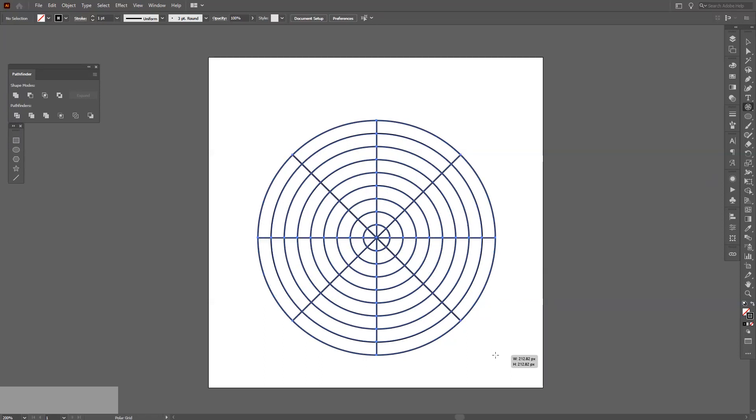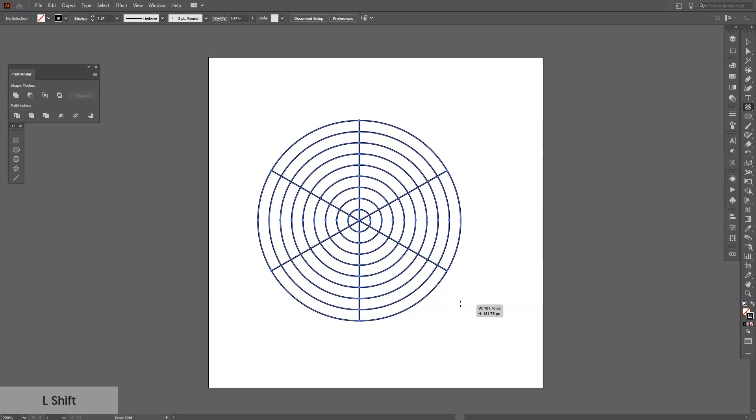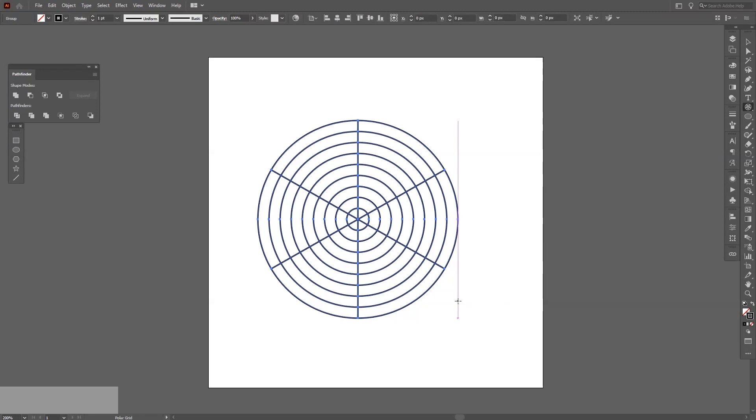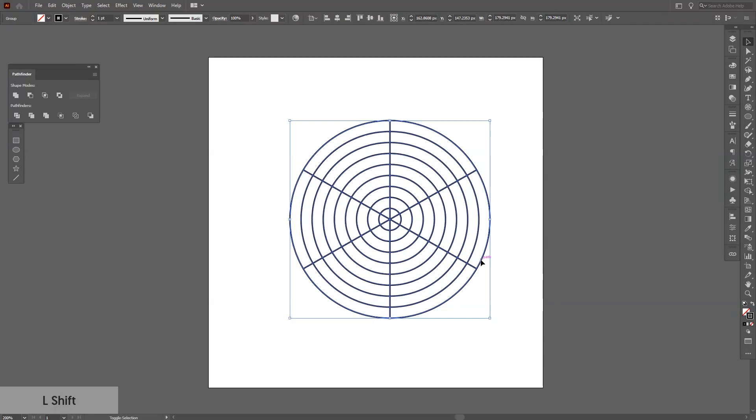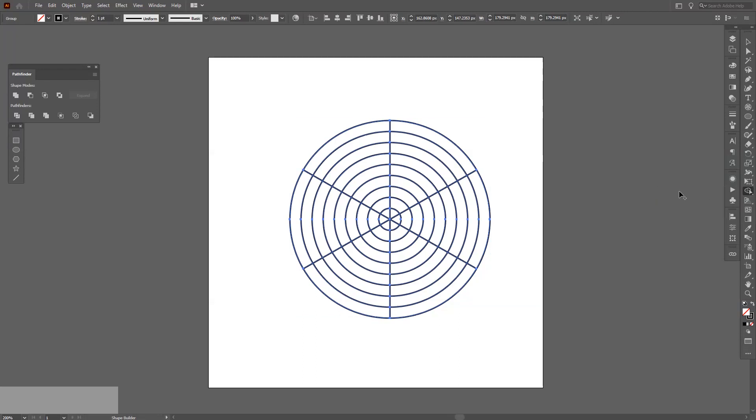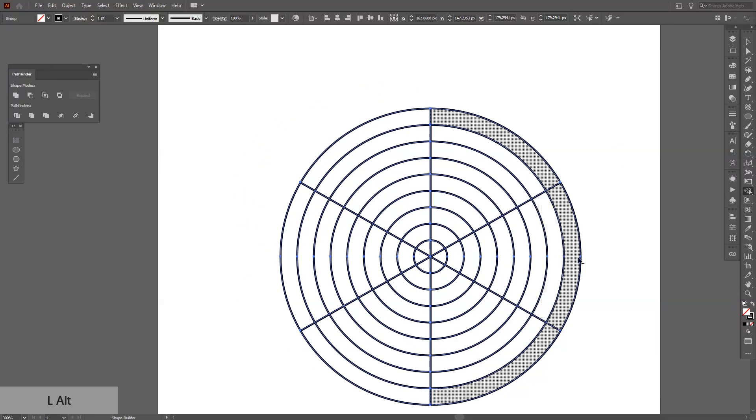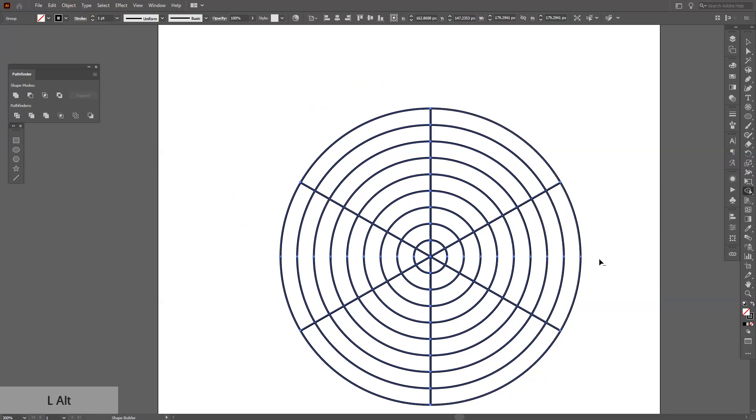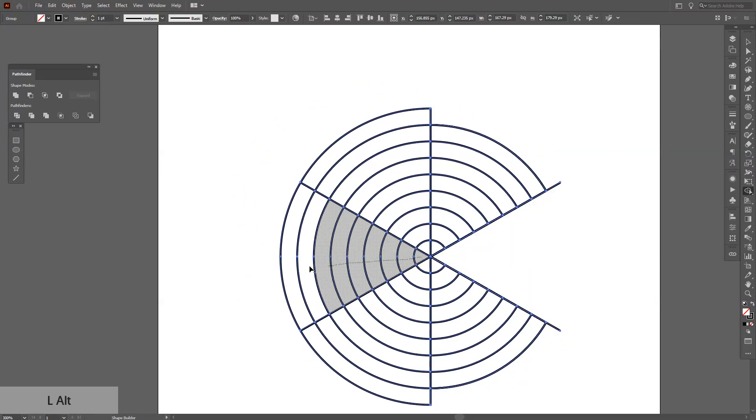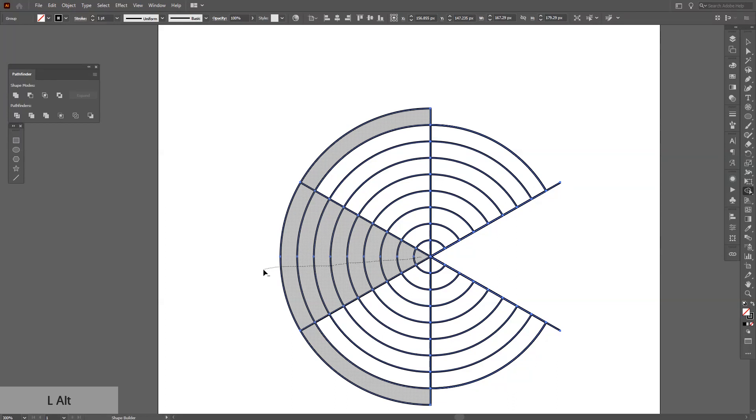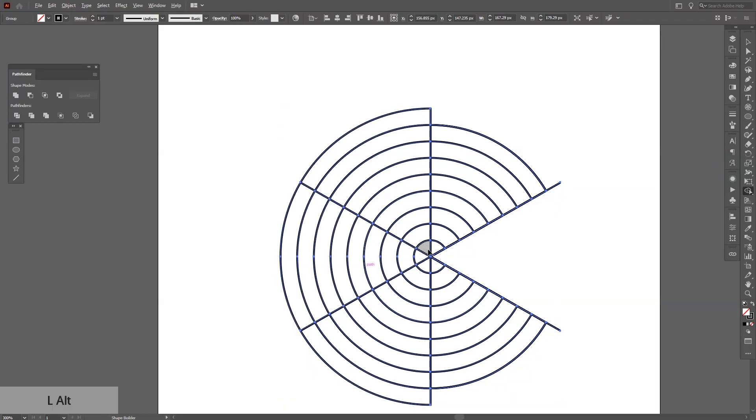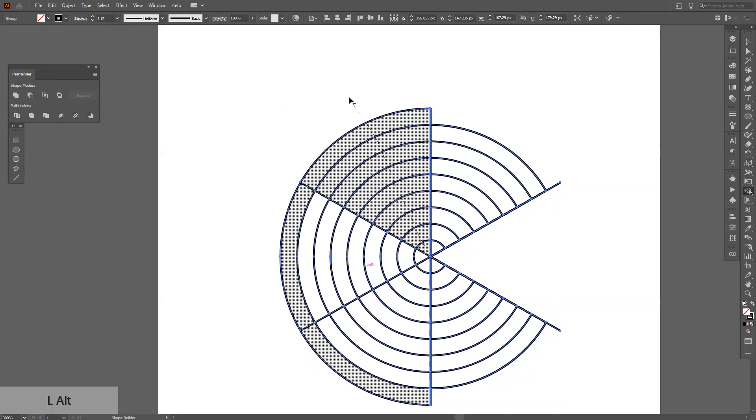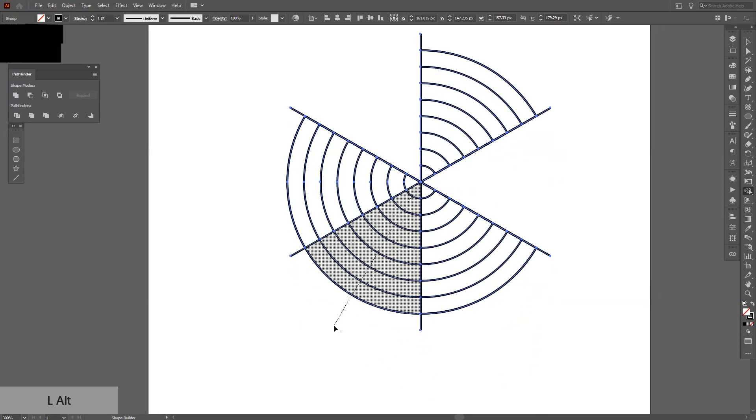Okay, now let me try it out. So I'm gonna press shift plus M, or select the shape builder tool from here, and I'm gonna press and hold alt and just delete the unwanted forms and shapes. Sorry, this is not the one I wanted, but this is the one.